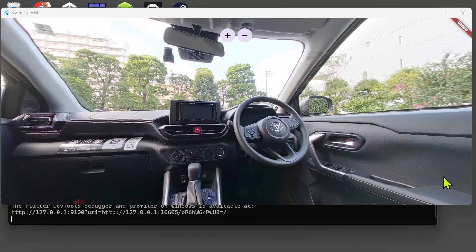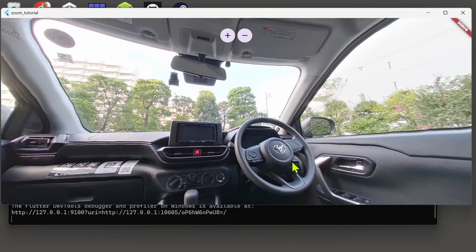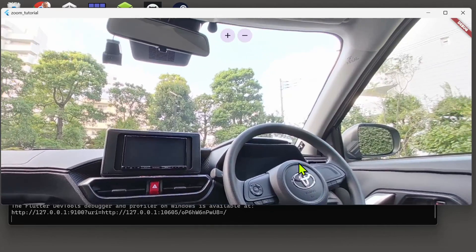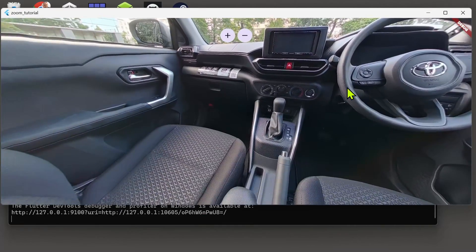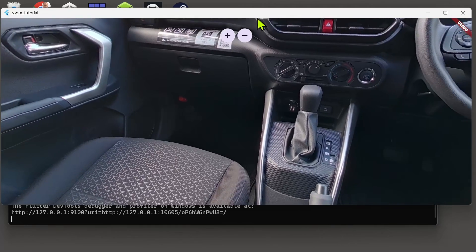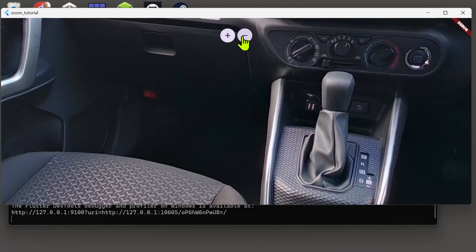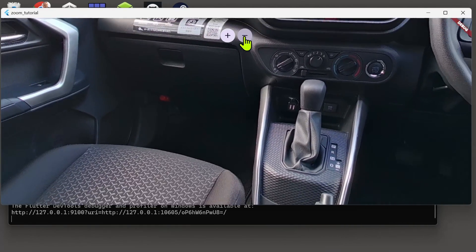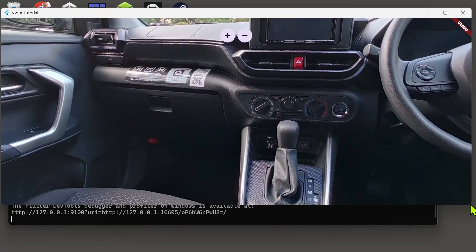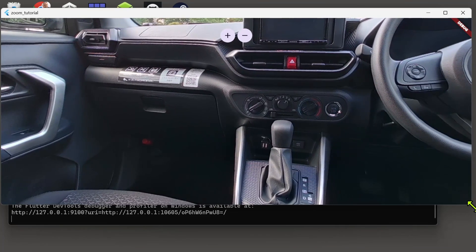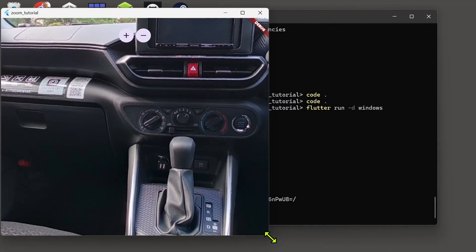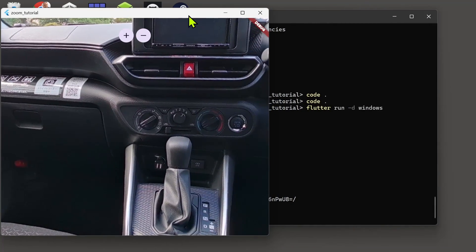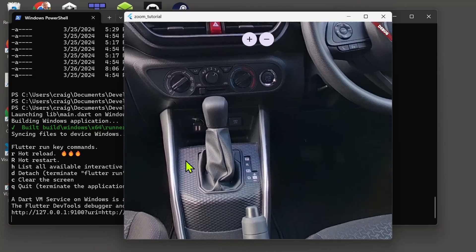So this also works on desktop. On mobile you have pinch to zoom, right? So this technique is only needed on web and desktop, and it does work great on the desktop. Have a great day!